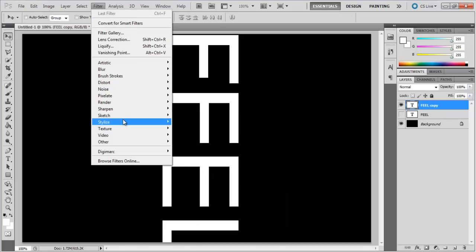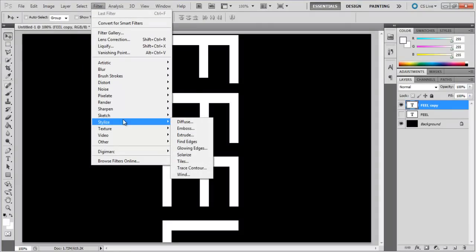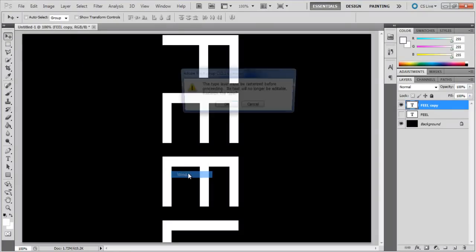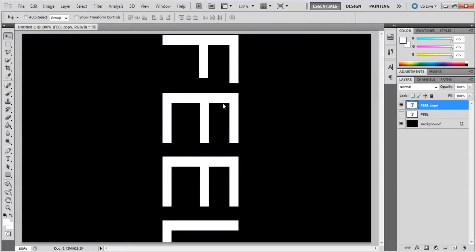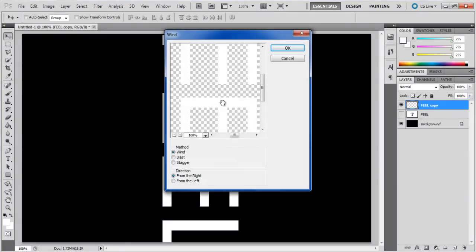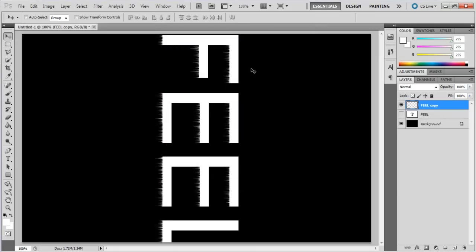Now go to the filter menu, move over stylize and click on the wind option. Rasterize the layer, choose wind for the method and keep the direction from the right. Apply the filter multiple times.